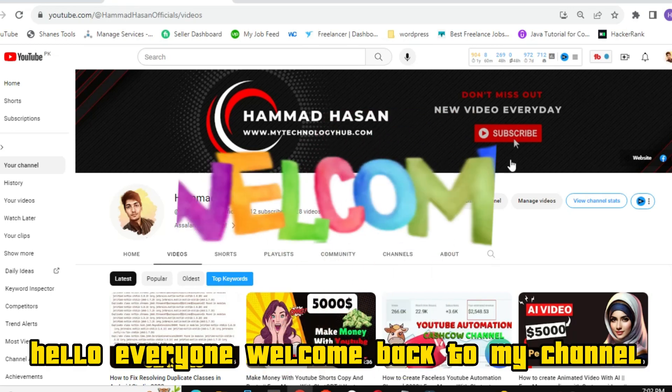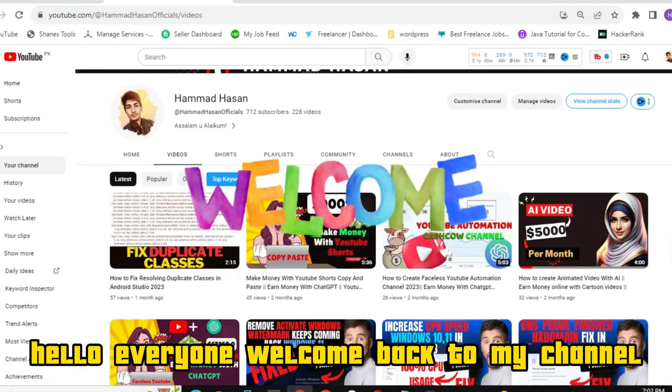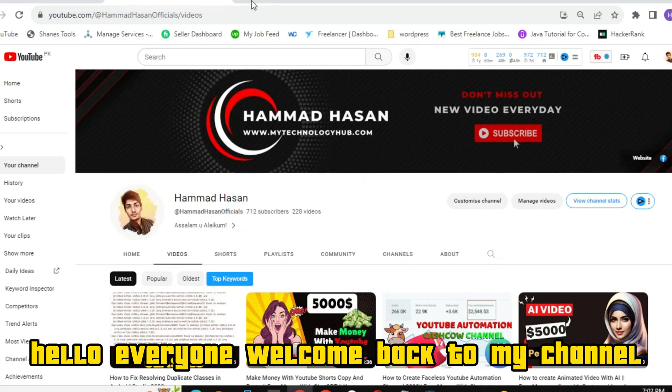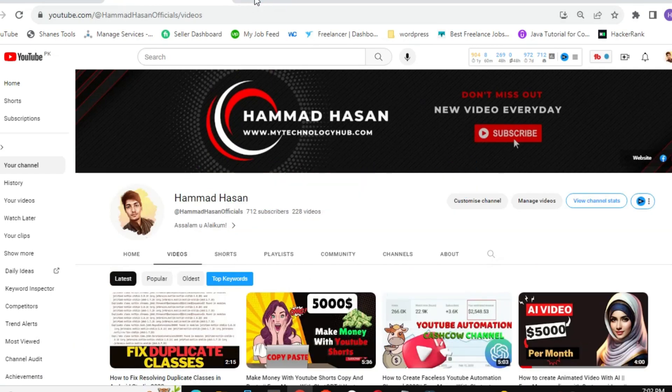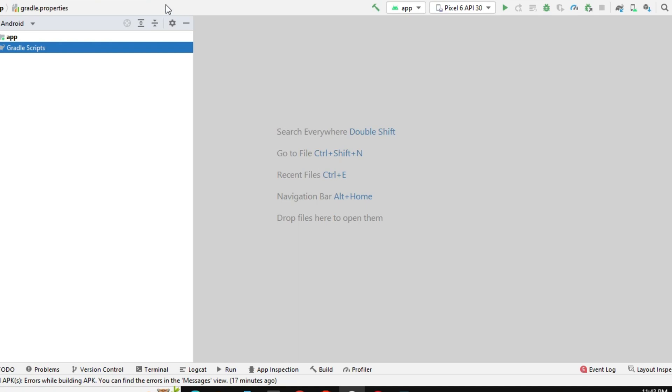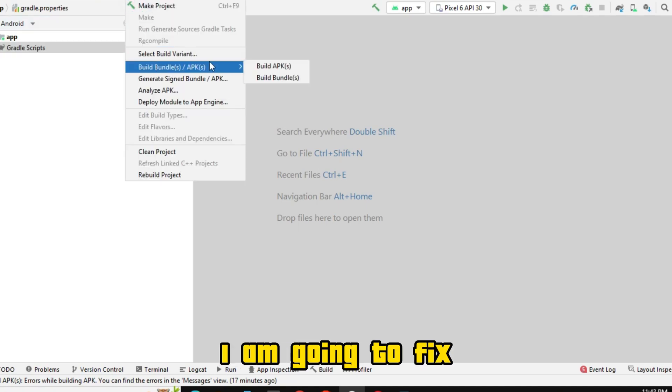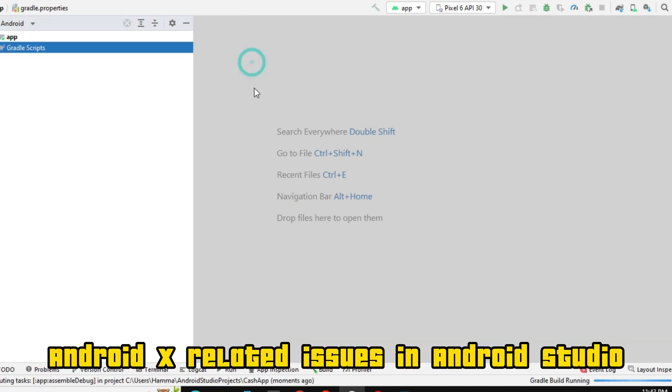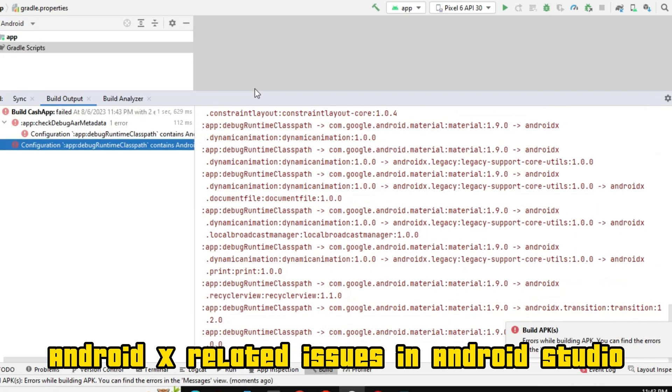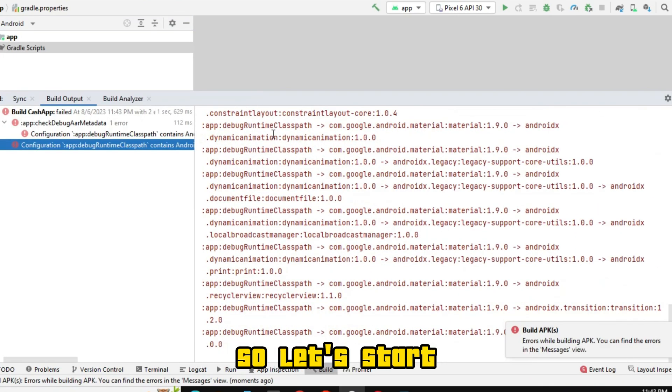Hello, everyone. Welcome back to my channel. In today's video, I am going to fix AndroidX related issues in Android Studio, so let's start.